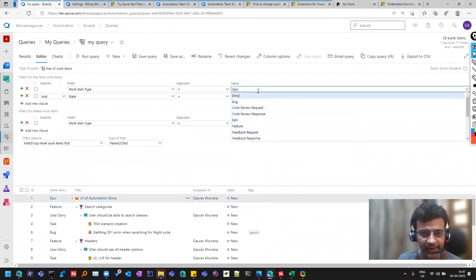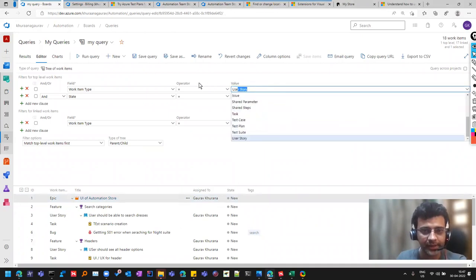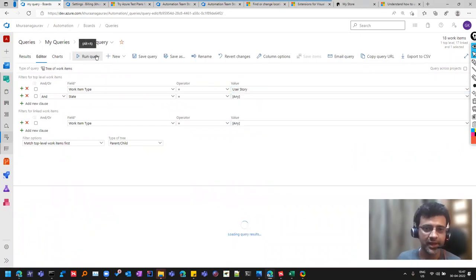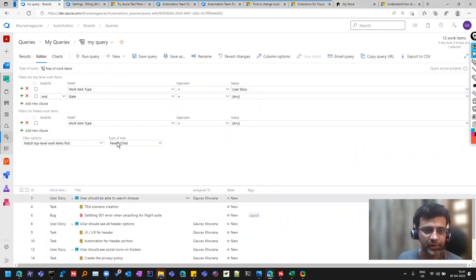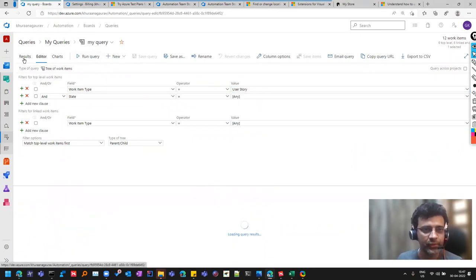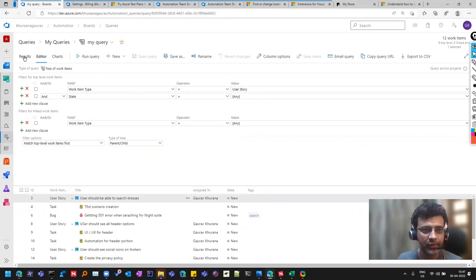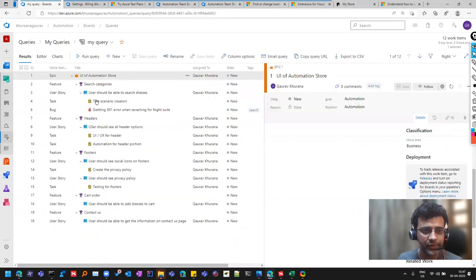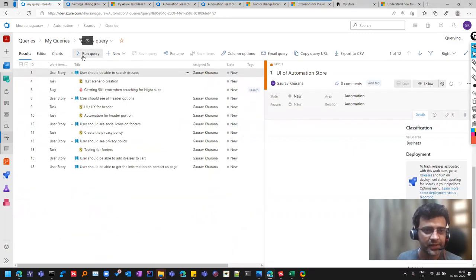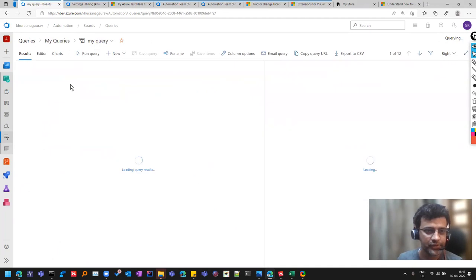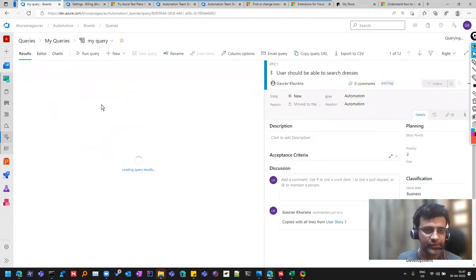For example, I can select instead of Epic, I can maybe see user story because the Epic is same for me. So if I do that, save query and go back here, you will just see the user stories. You don't see feature or you don't see Epic.